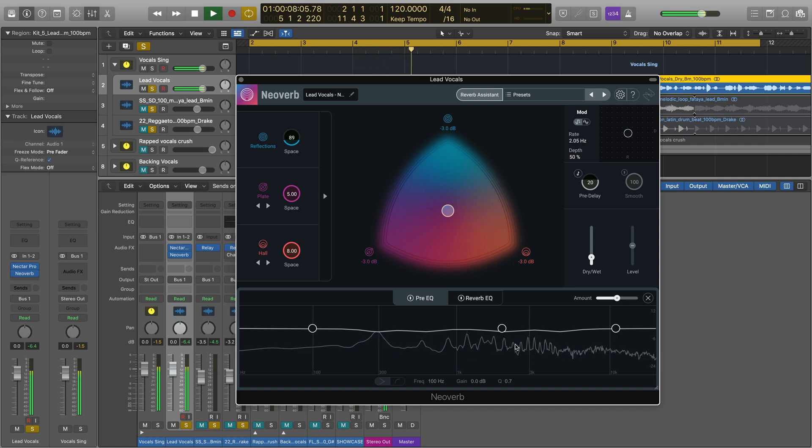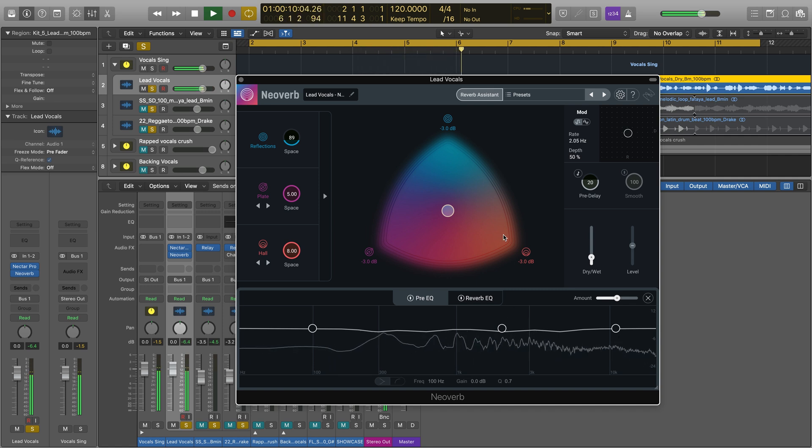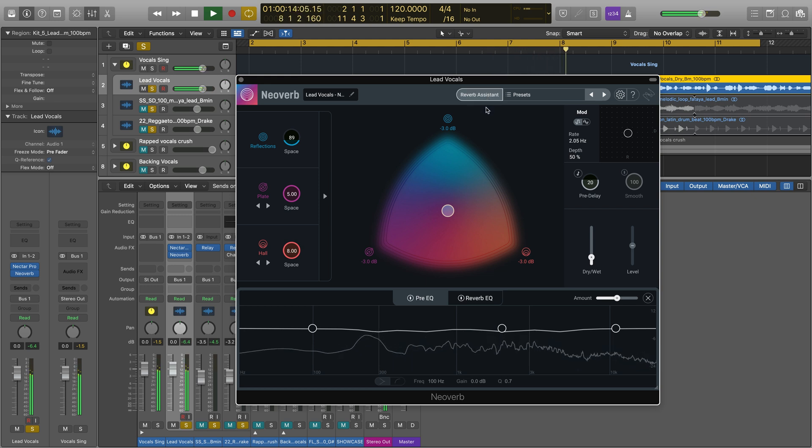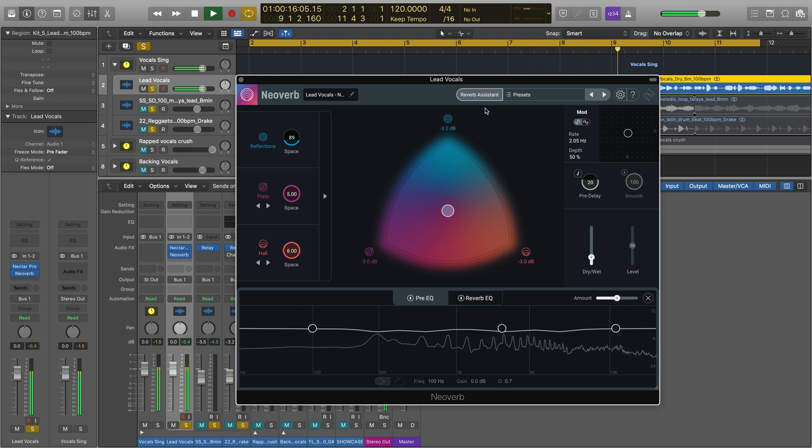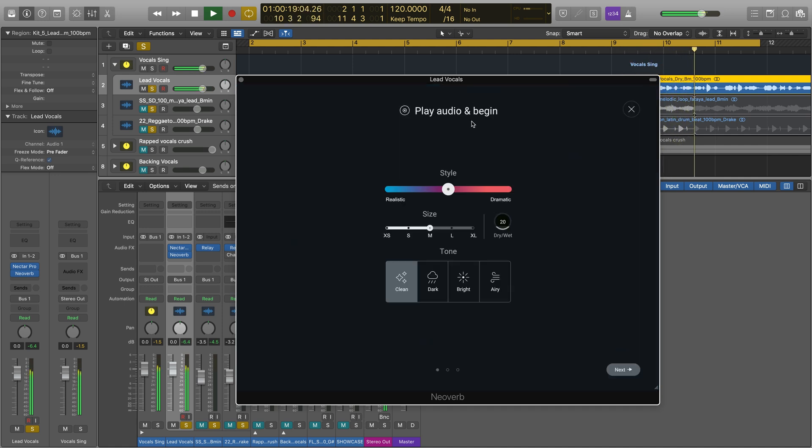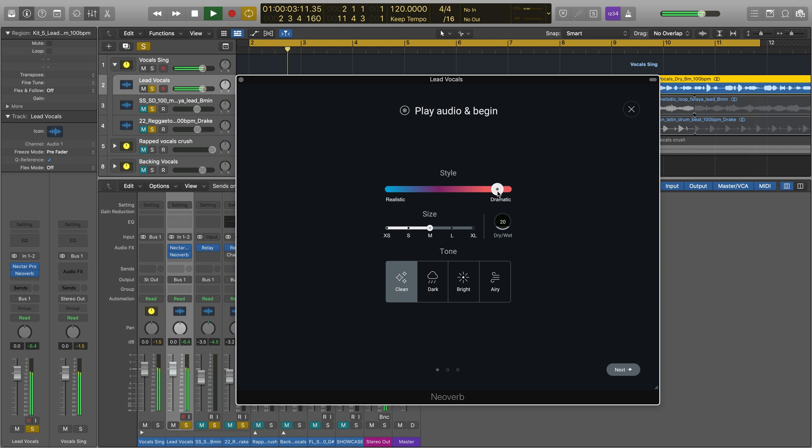To get started, we'll run Reverb Assistant. If you're using Reverb Assistant for the first time, all you need to do is place NeoVerb Pro on your track, click on the Assistant button, and select your desired reverb's style, size, and tone. You can play your audio as you configure the Assistant settings to hear the changes in real-time.